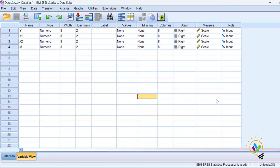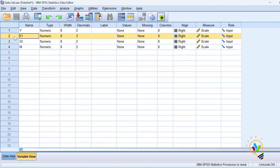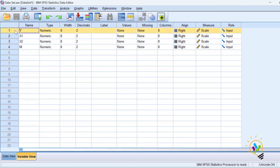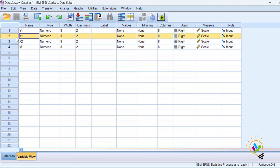Now let us see this with the help of an example. This is the SPSS file where the dependent variable is Y and the mediating variable is M. We are going to discuss two conditions: first we will take X1 as the independent variable, and in the second case we will take X2 as the independent variable.